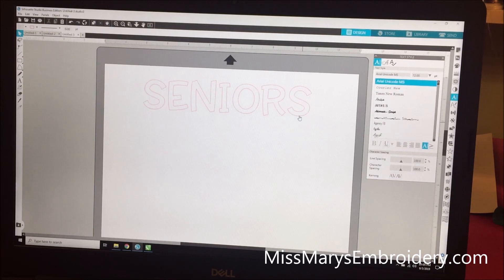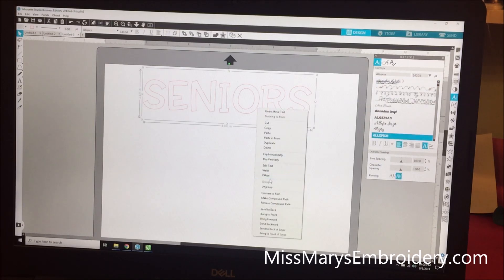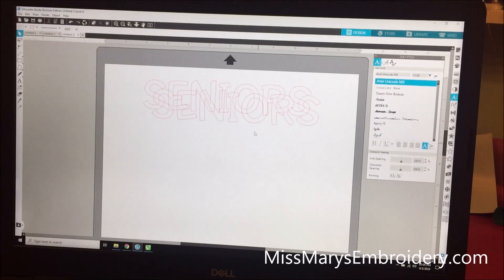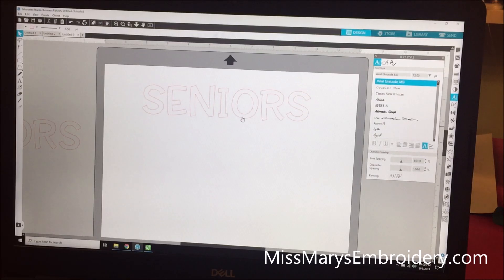So what you're going to do is come over here and just type out your word. I typed this out in the Allspice font and typed it out in all caps. Then you're going to copy it — we're going to make a copy of it because we're going to slice one of them, so we need an original for the middle.